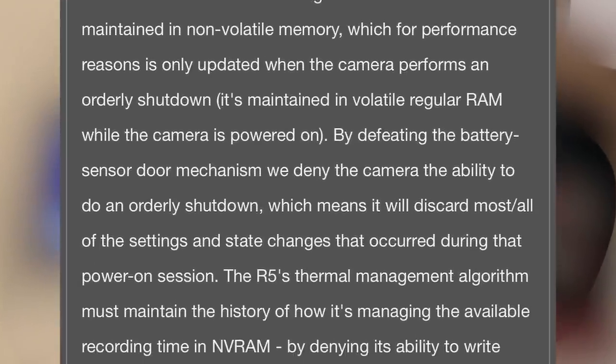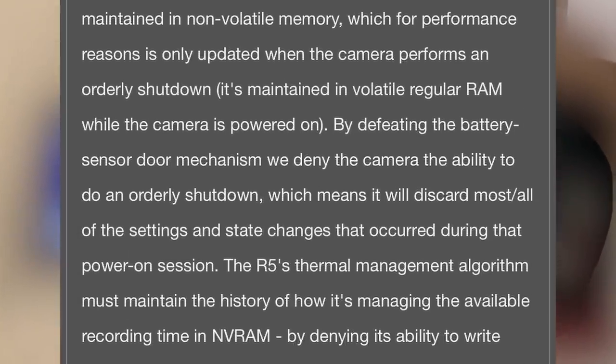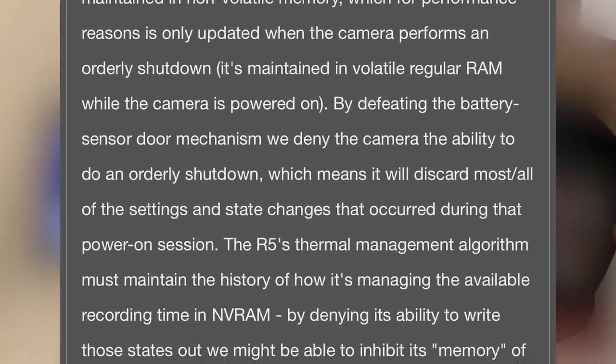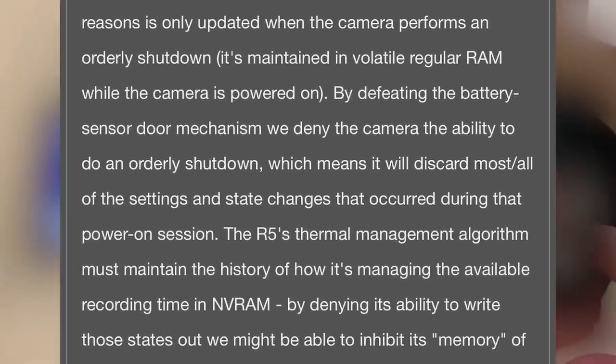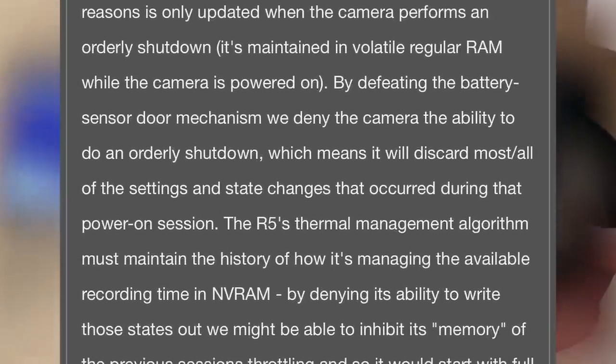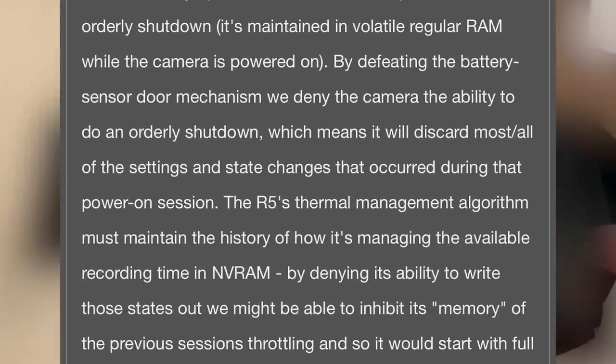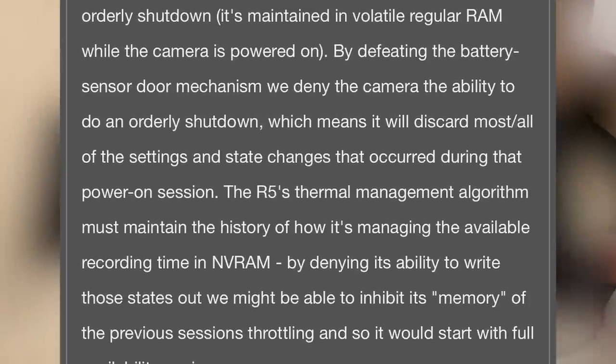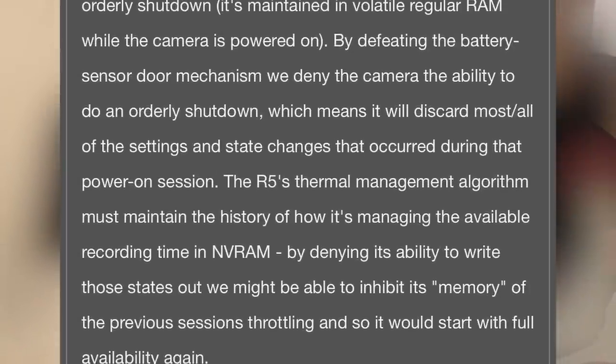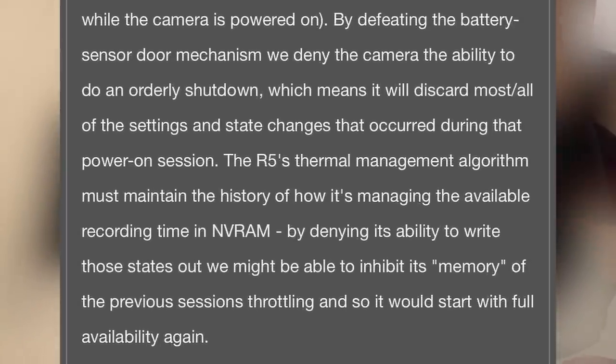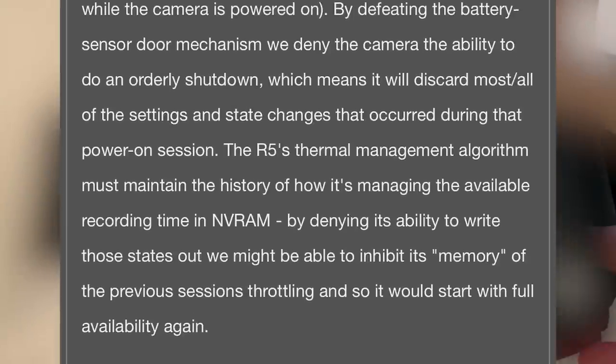It is maintained in the volatile regular RAM while the camera is powered on. By defeating the battery sensor door mechanism, we deny the camera the ability to do an orderly shutdown, which means it will discard most of all the settings and the state changes that occur during the powered on session.